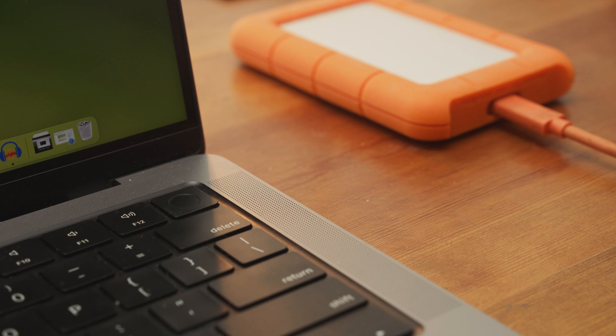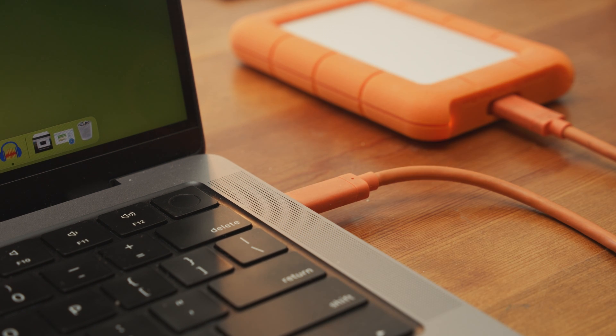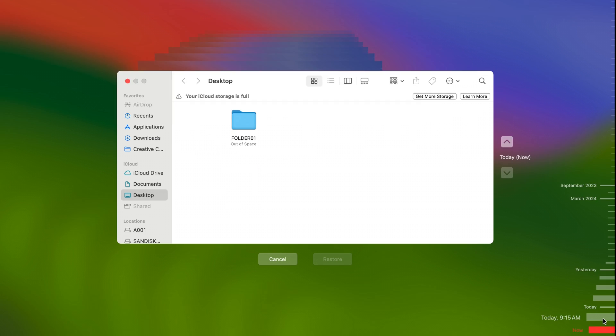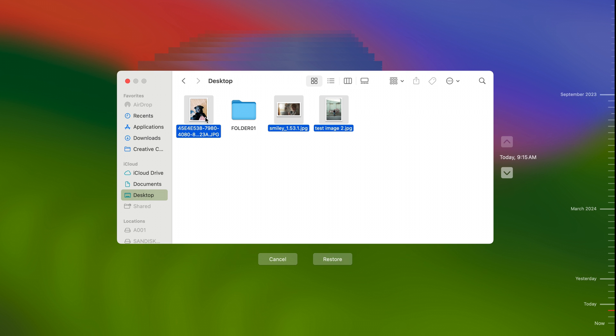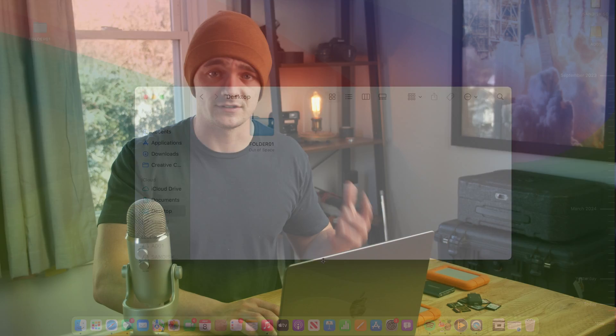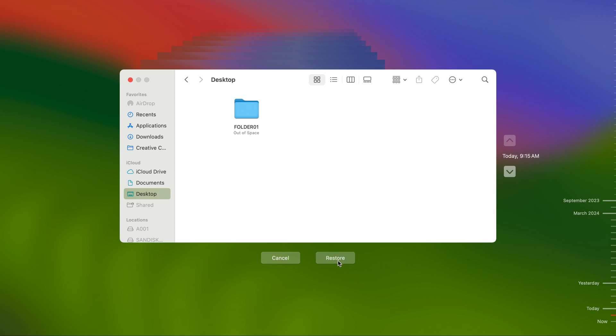To recover files from a regular Time Machine backup, connect your backup drive to your Mac and ensure it's connected. Next, open up Time Machine and navigate to the location where your files were before they were deleted. Then navigate through the time selector on the right side until you reach a point where the file is present and restore it back to your Mac. To restore deleted files from a local snapshot, the process is very similar, but it starts with making sure your normal Time Machine drive is not connected. Then just open up Time Machine, navigate to the location where your files were, and restore them just as before.